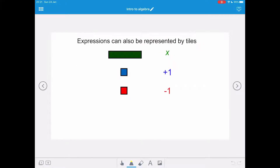Expressions can also be represented by tiles. A green rectangle represents x, our variable. Blue tiles represent plus 1 and red tiles represent minus 1.